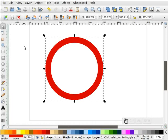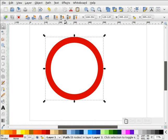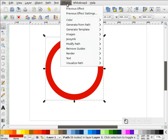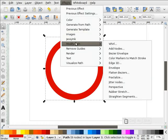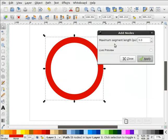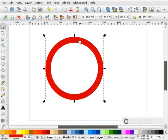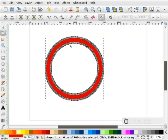But it's a little too round, so we're going to select this, go to Effects, Modify Path, and we're going to Add Nodes. I'm going to add a maximum segment length of 3 pixels. I'll hit Apply. Now when we double-click it, we have lots of nodes all the way around here.